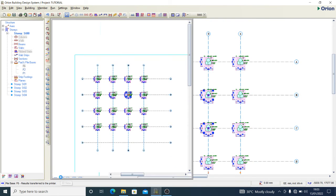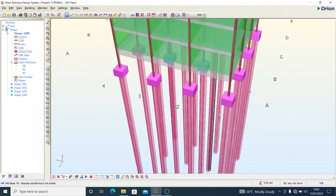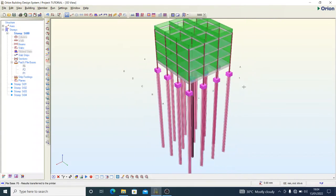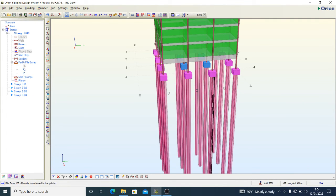Coming back to view the results, we no longer have any failures. That is how to go about your pile foundation designs in CSC Orion. If you have any questions about this video or CSC Orion building design system, use the comment section and I'll answer as soon as possible. Please use the like button, subscribe to the channel, and share with friends. I am Joshua the Designer — we'll see you very soon, bye.